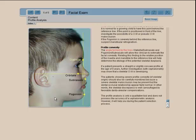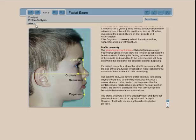This is a simple and fairly efficient way to learn how to perform a profile analysis. Obviously you have to expand on the meaning of the convexity, but this is designed as a first guide to better understand what profile convexities or concavities are caused by or come from.